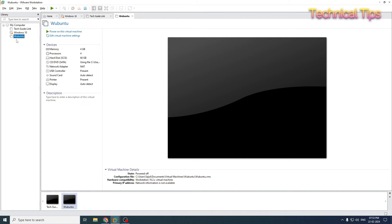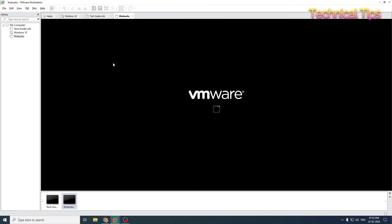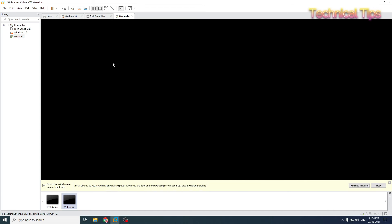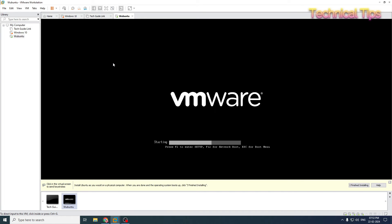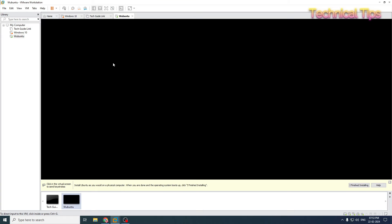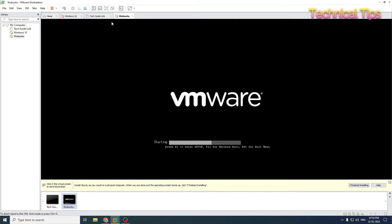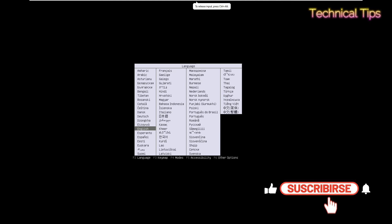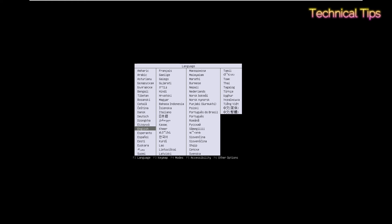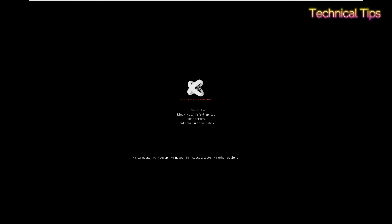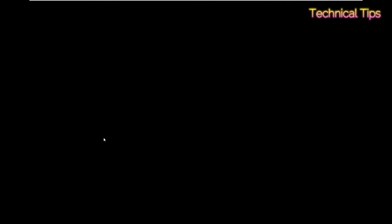We have our Ubuntu virtual machine created. Now we will power it on by clicking power on this virtual machine. I will just maximize it. Press F2 to select a language. We will select English and press Enter.